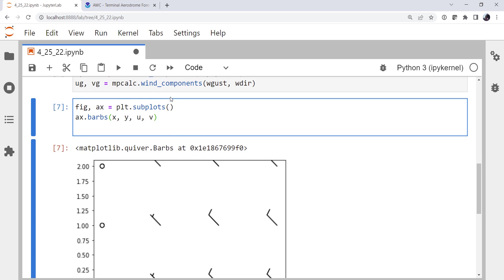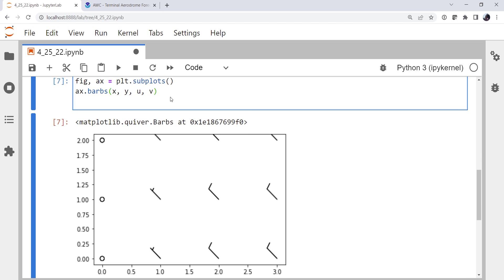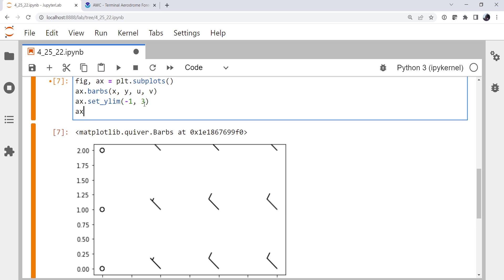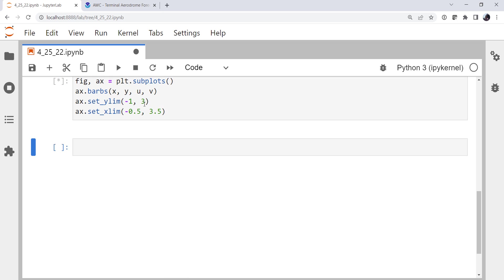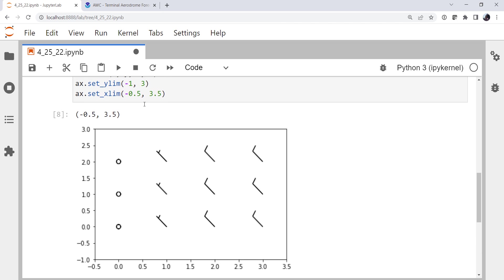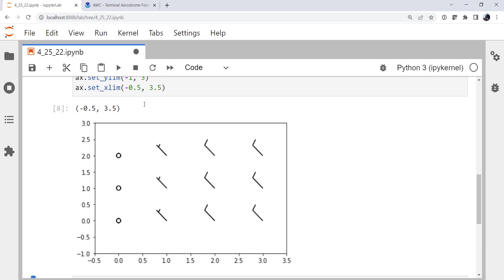All right, so there's our default barb plot. Notice that things are off screen a little bit. I'm going to set some limits here. We're going to set a ylim of minus one to three. We go ahead and set an xlim of minus a half to three and a half. There we go. That looks a little bit better.